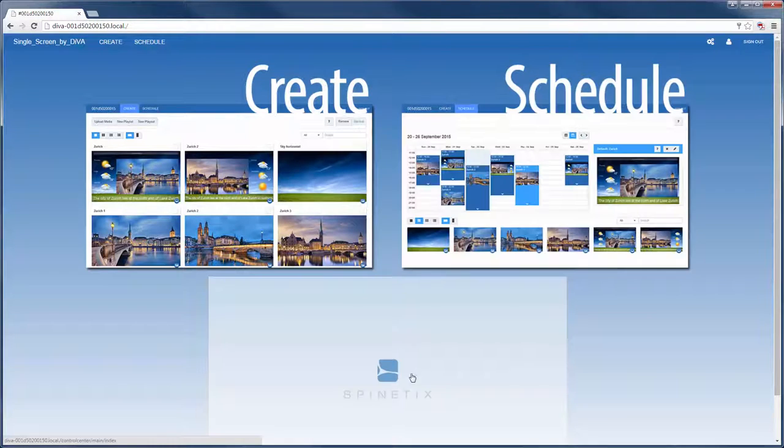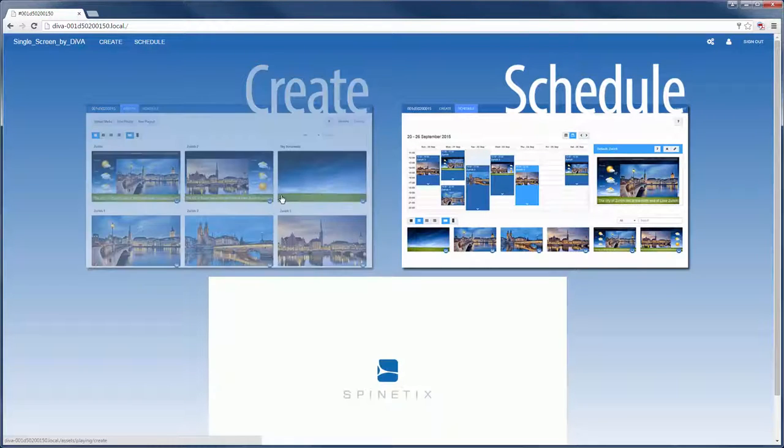You can also see a snapshot of what's on the screen at the moment. For now I'm going to go straight to create.